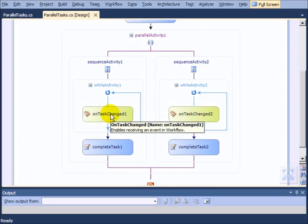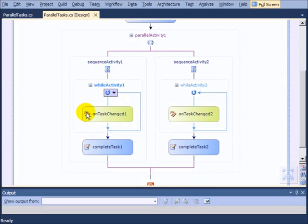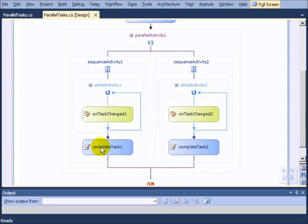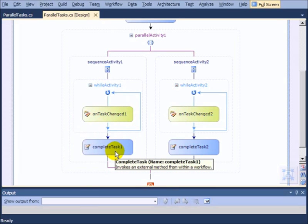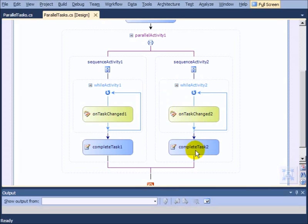Then what happens is we have these on task changed events that are waiting for someone to edit the task, and each time they edit it, we do a while loop and check to see whether or not the task was complete. If the task is complete, we fall through to the complete task activity.